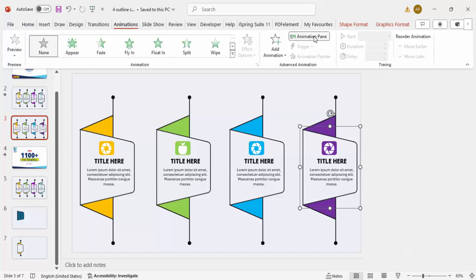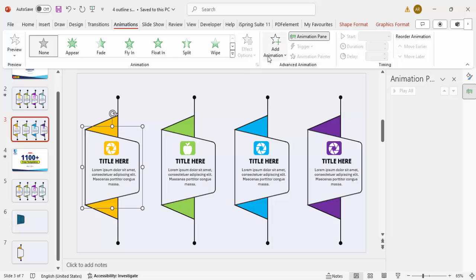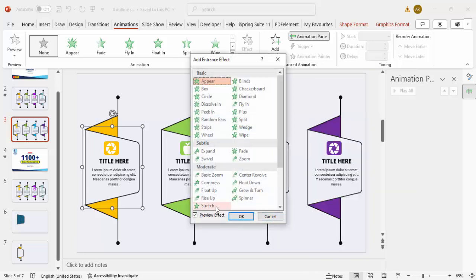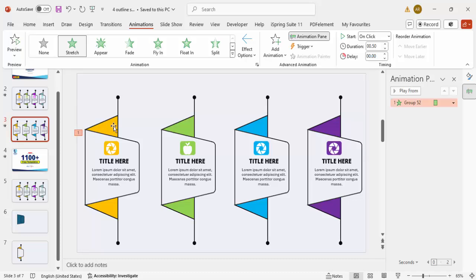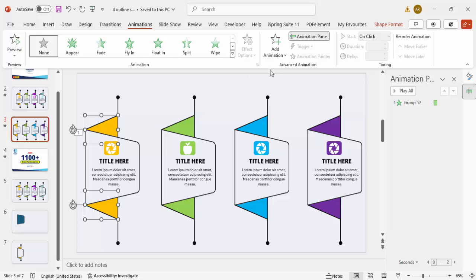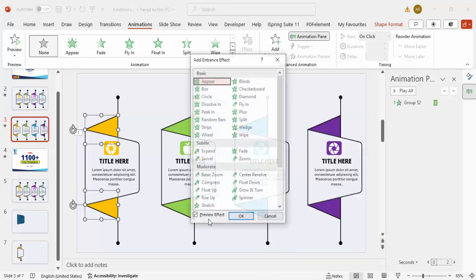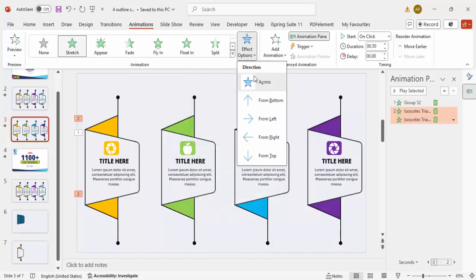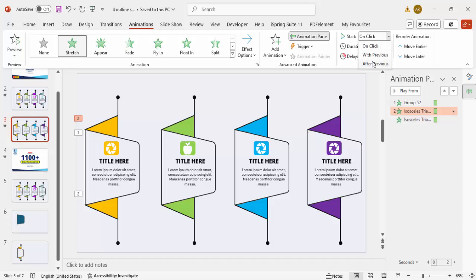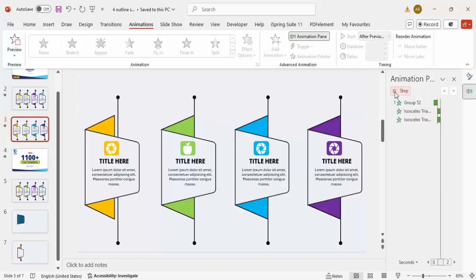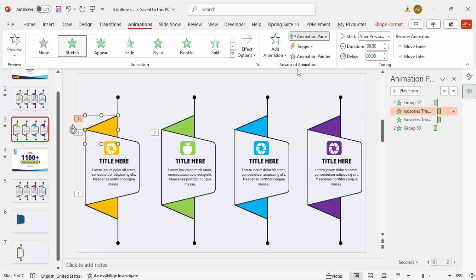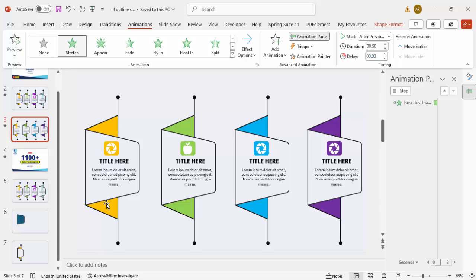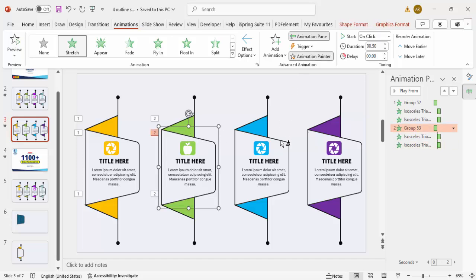Go to Animations, enable the Animation Pane, and select the first grouped option. Add Animation, go to More Entrance Effects, and select Stretch — set the direction to From Right. Then select both triangles for that option, add the same Stretch animation set to From Left, and set it to After Previous. Use Animation Painter to copy these animations and apply them to the remaining three options.